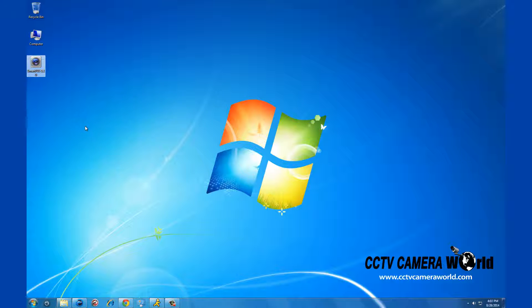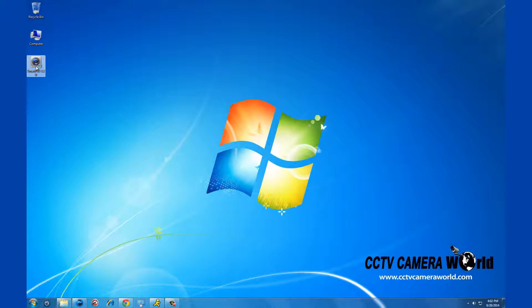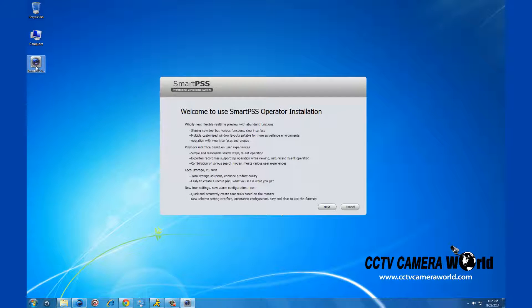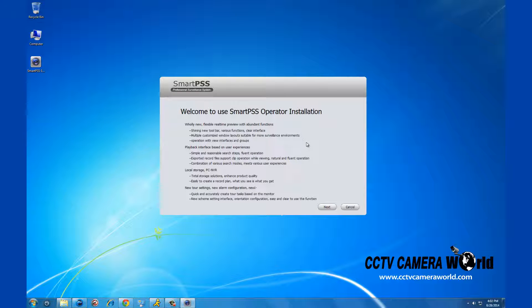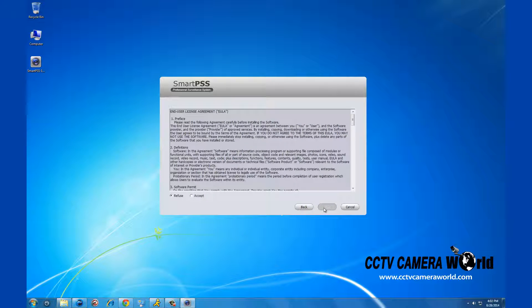Double click on the file and the program installation menu will pop up. Click next and the terms and conditions come up. Click accept and then click next.